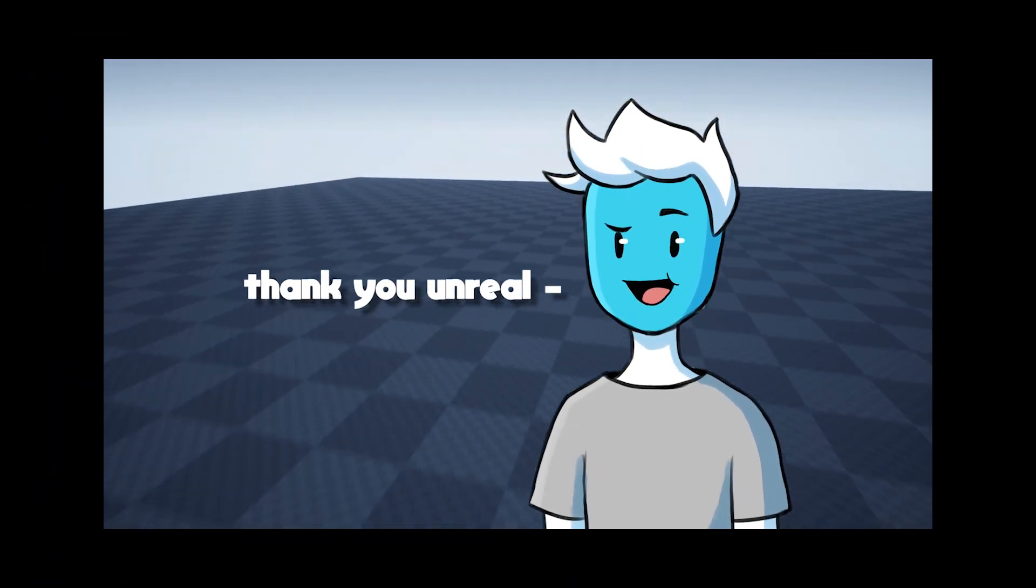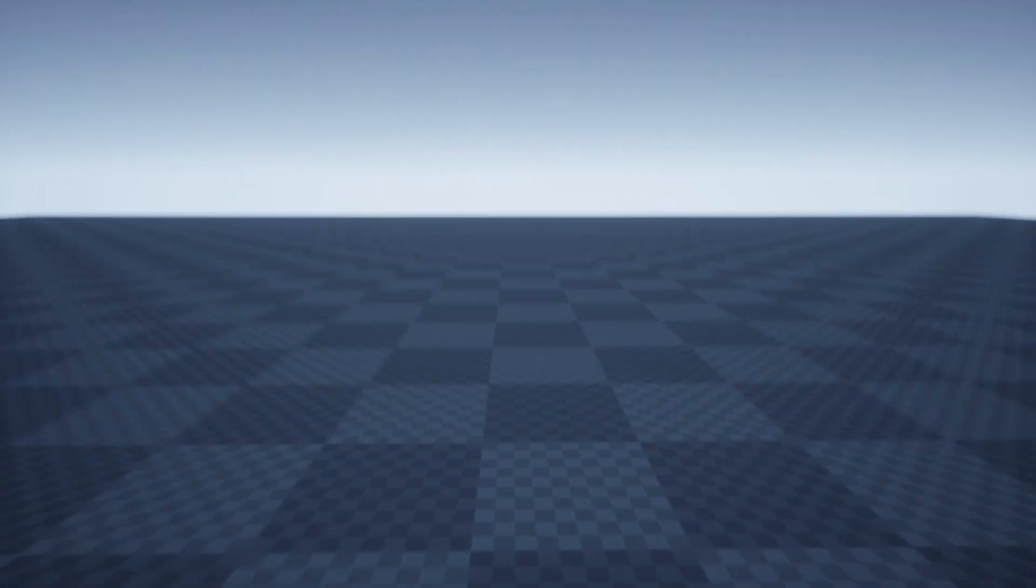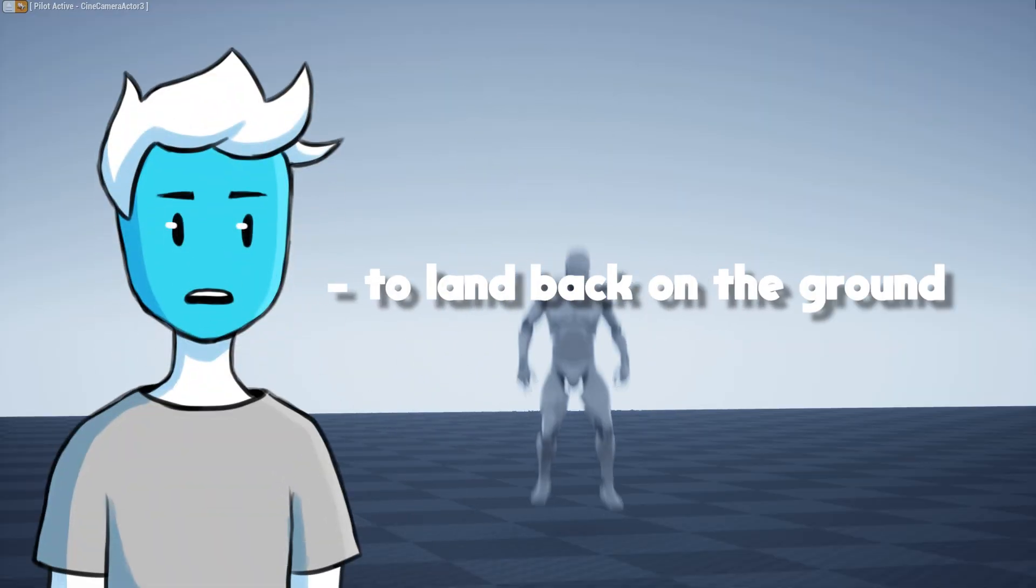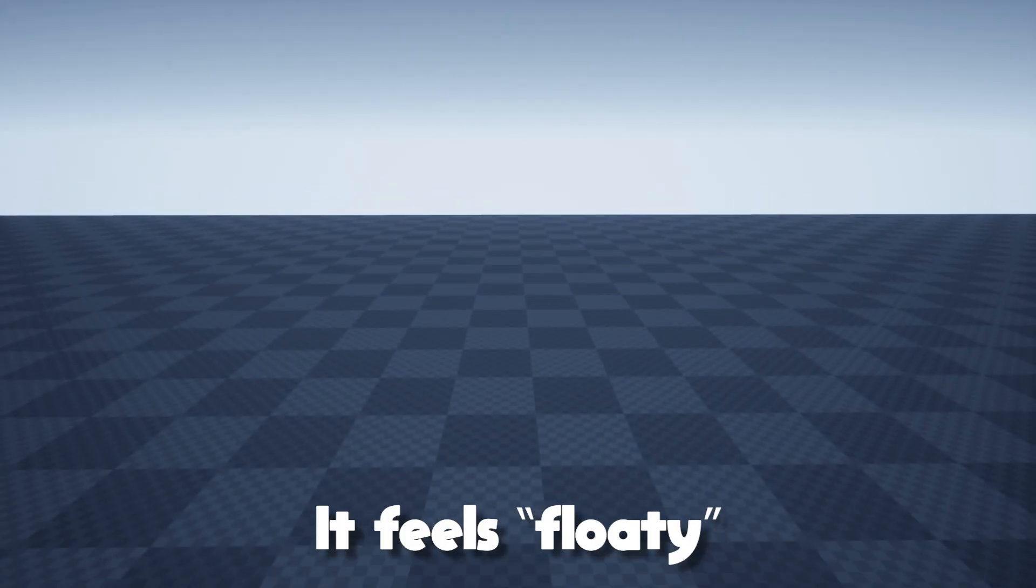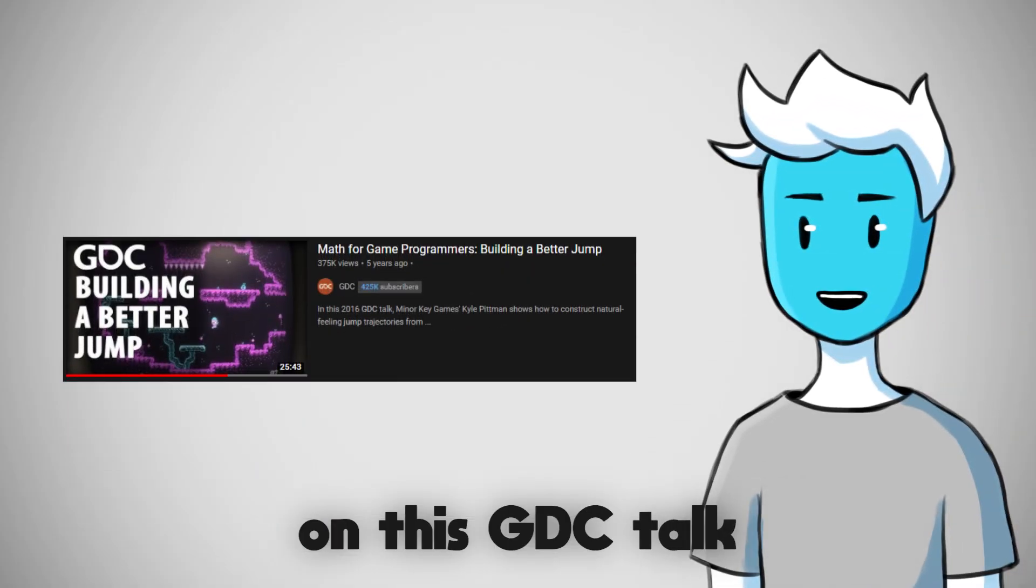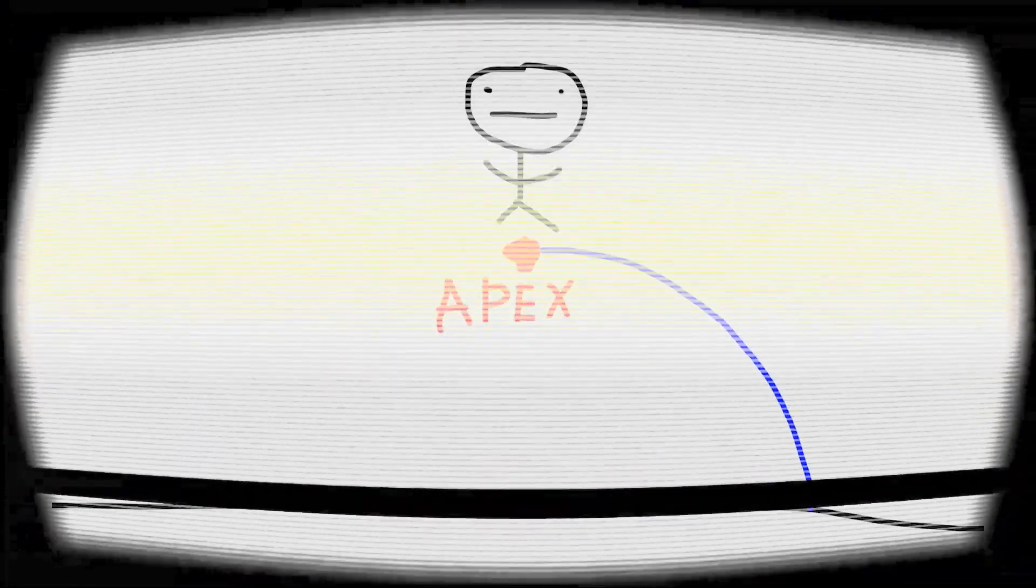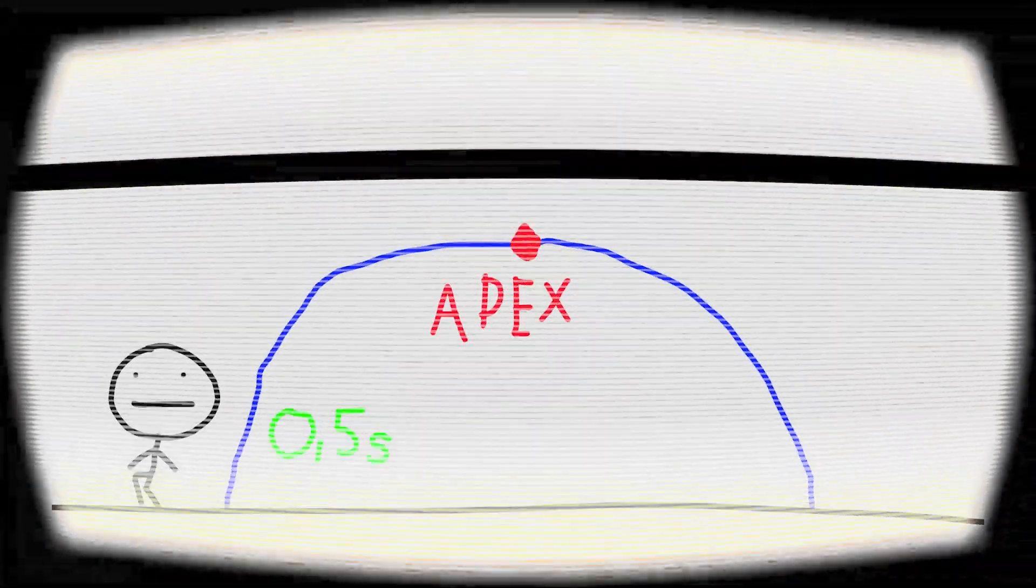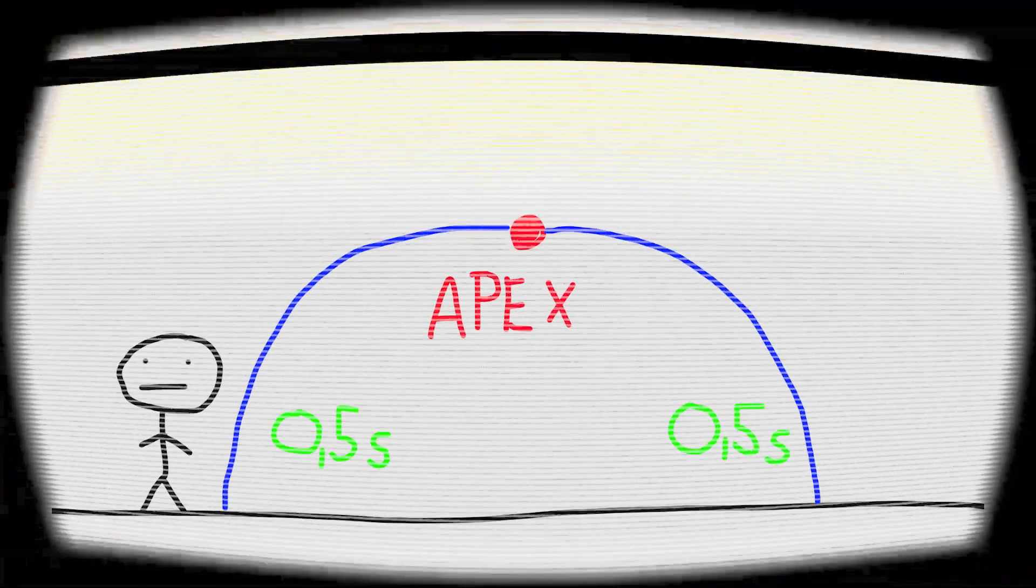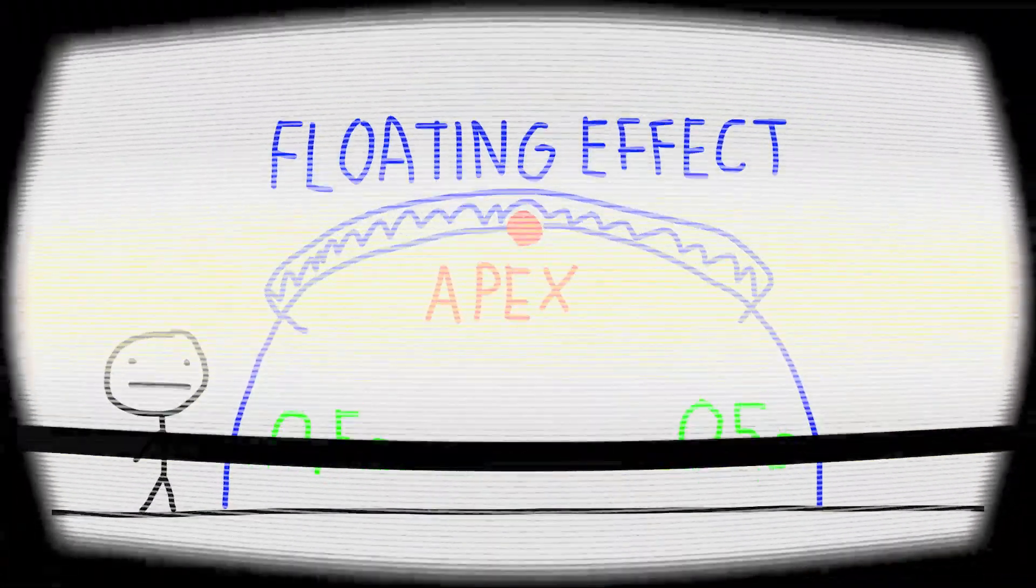There is one problem and that's when I jump, it takes a lot of time to land back on the ground. It feels floaty. But I found the solution for this on this GDC talk. Basically when you jump and hit the highest point of that jump, also known as apex, it takes the same amount of time to fall down from the apex as it took to get up to the apex, and this is what causes that floating effect.